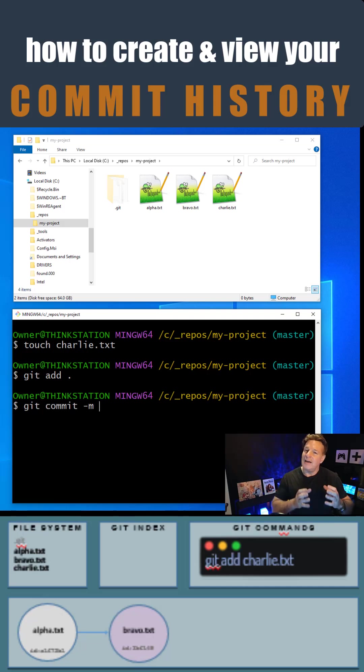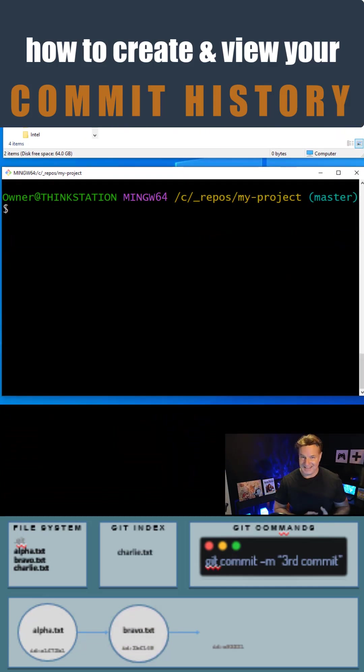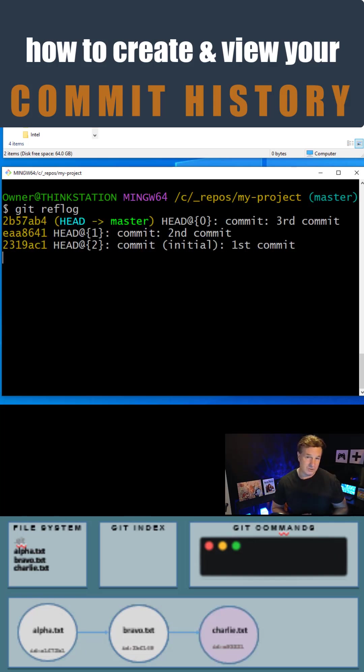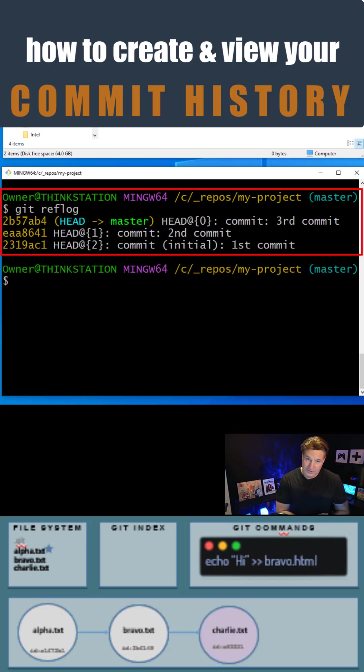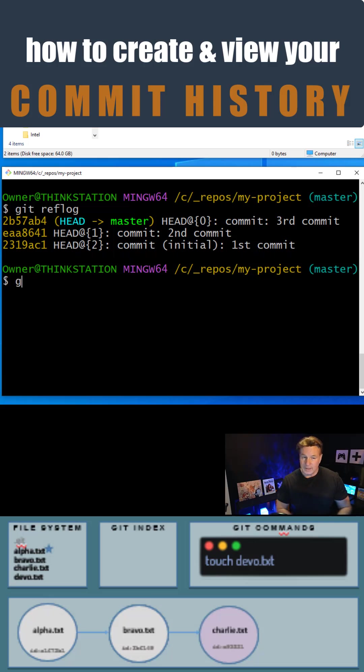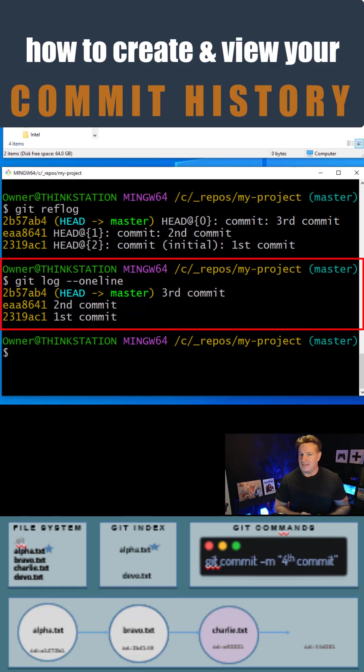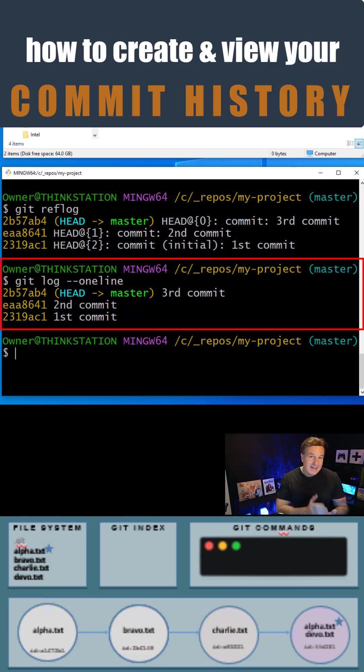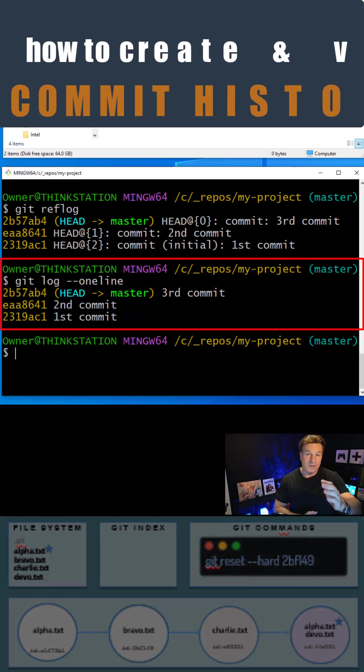Eventually you get to a point where you want to see that git commit history, and there's two commands you can use. I like git reflog - that shows you history of all the commits in your local repository. There's also git log. I like to use the --oneline switch - that shows you the commit history that other people would see if you shared your git commit history with them.